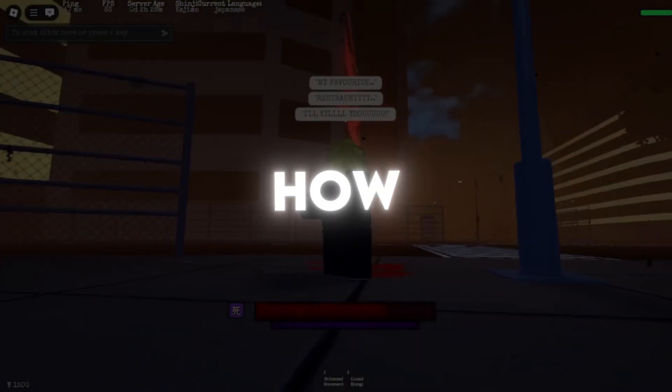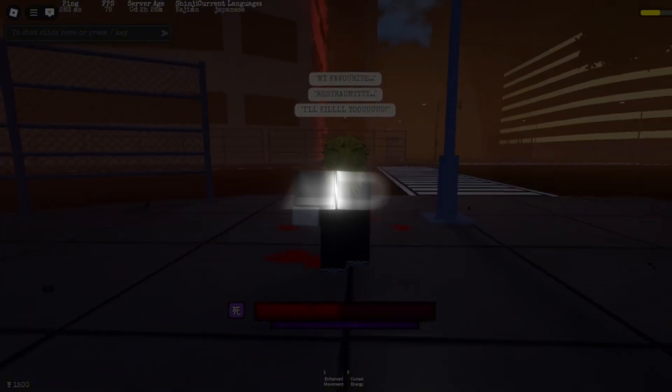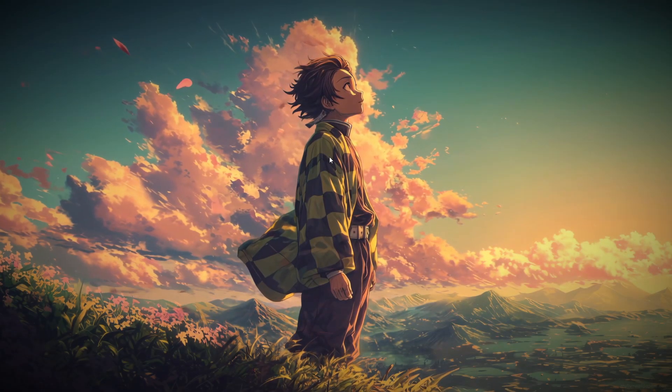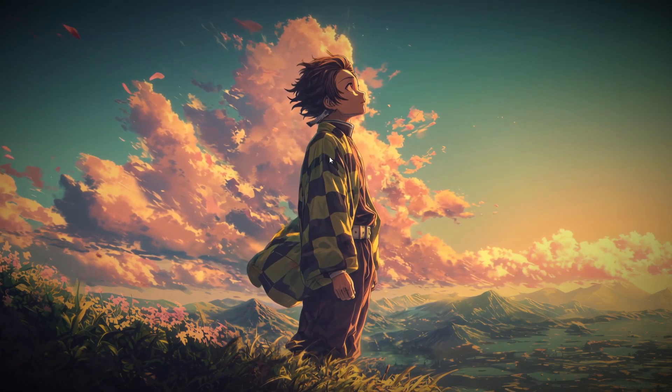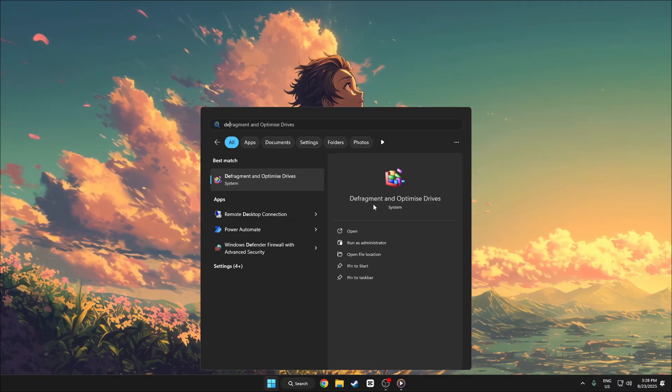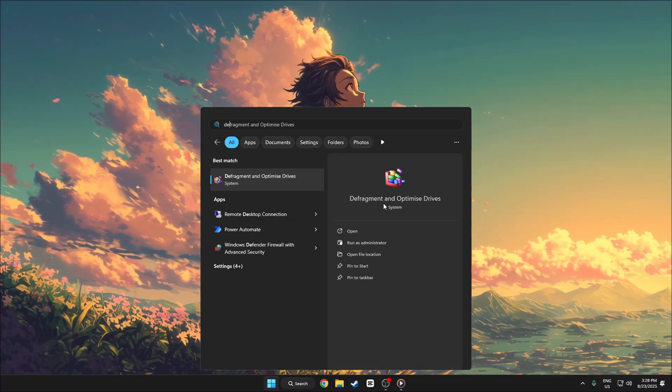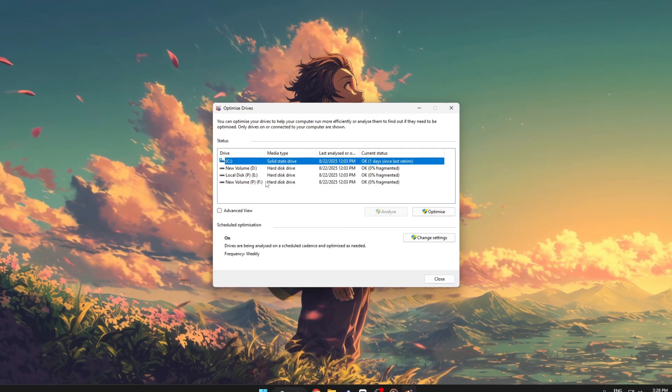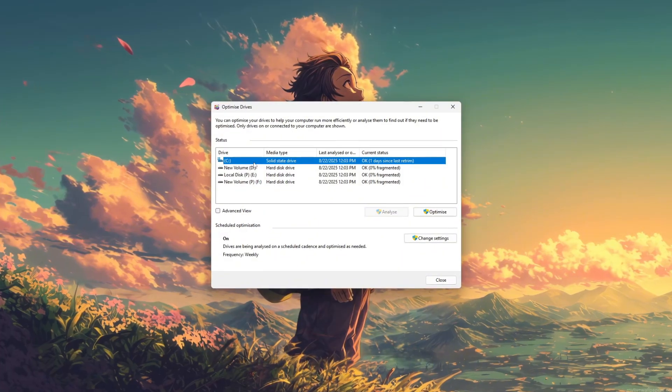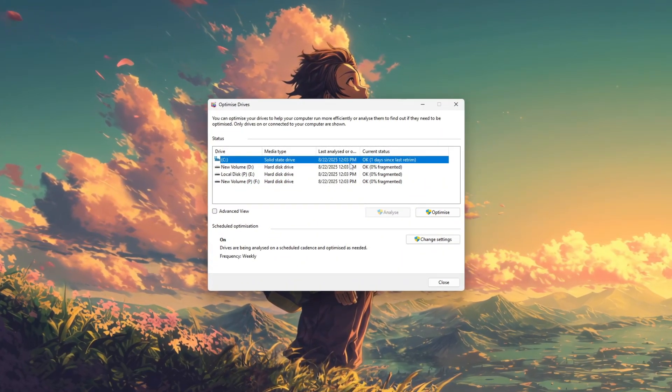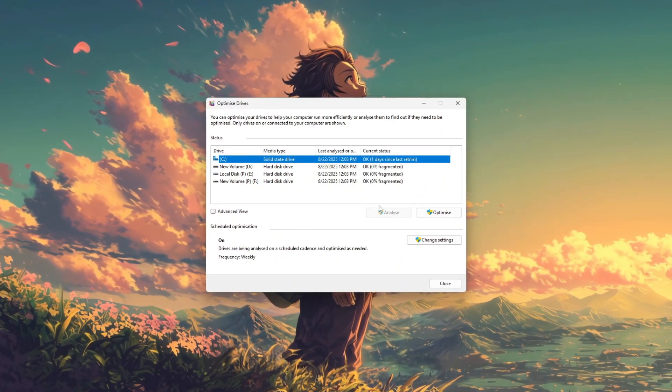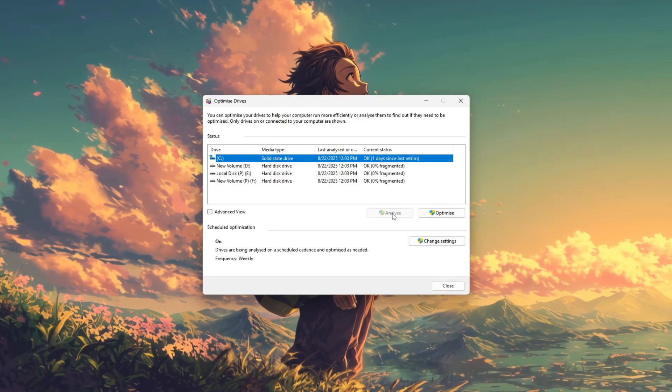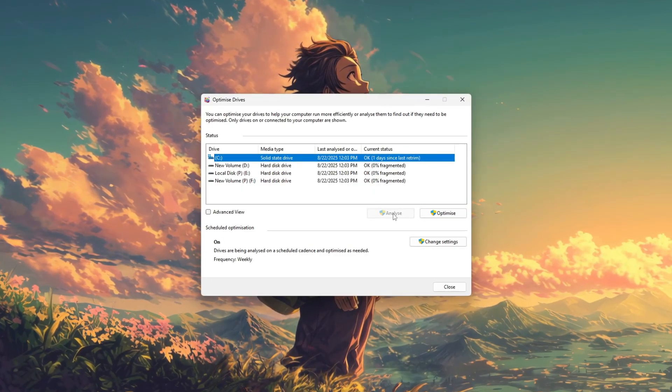Step 2: How to Defragment and Optimize Drives. To defragment and optimize your drive in Windows, open the start menu, search for defragment and optimize drives, and launch the tool. Select your main drive, usually C, and click analyze to check its fragmentation level.